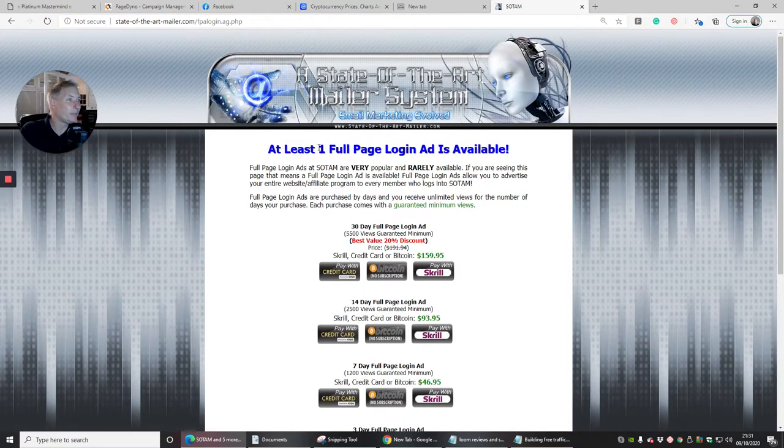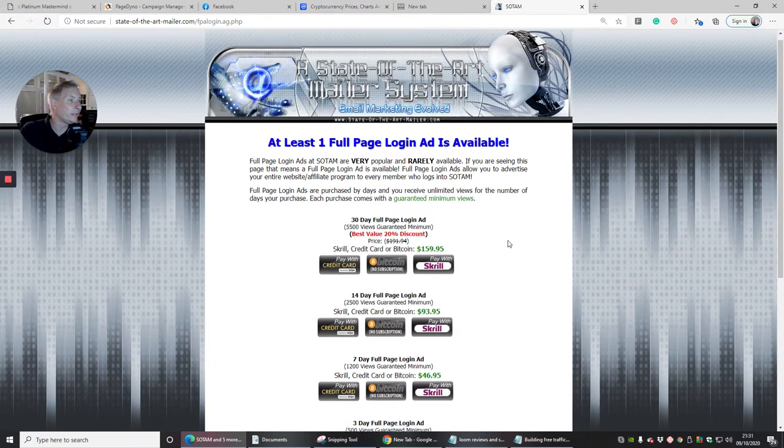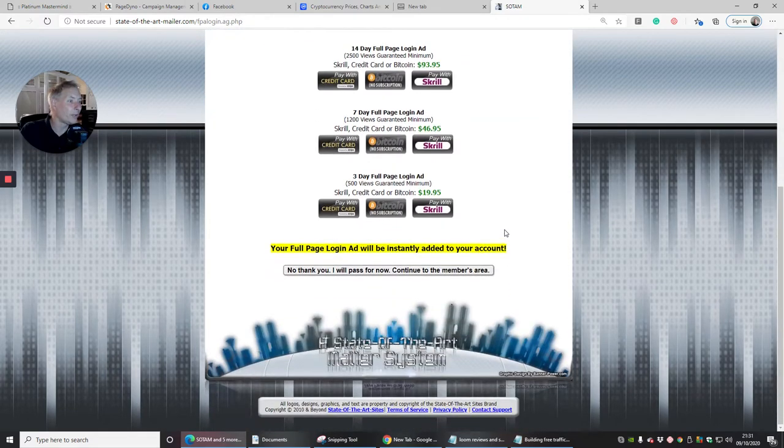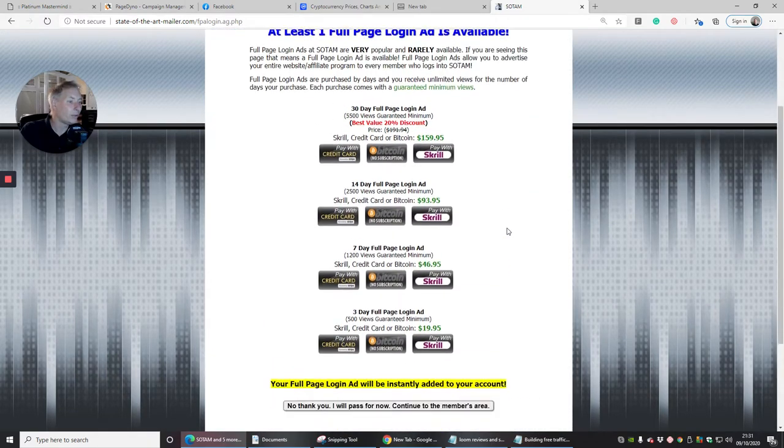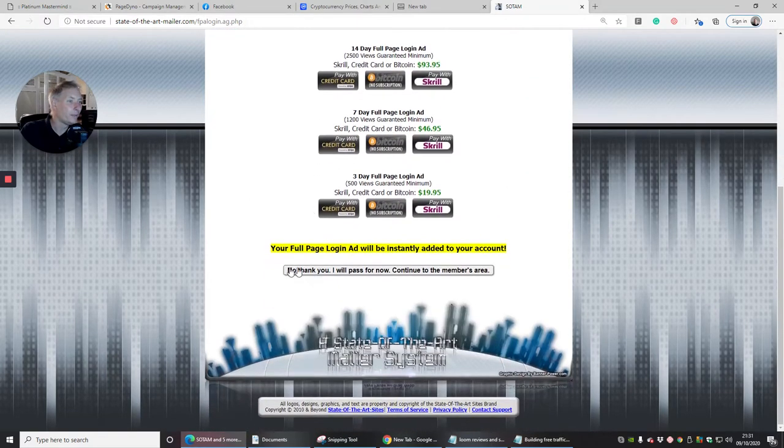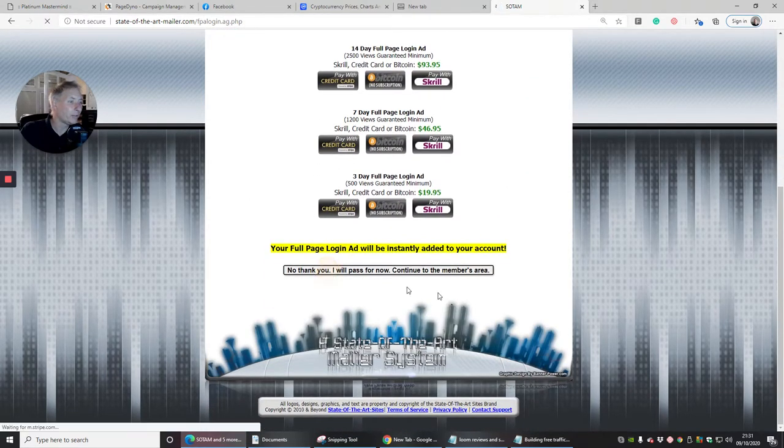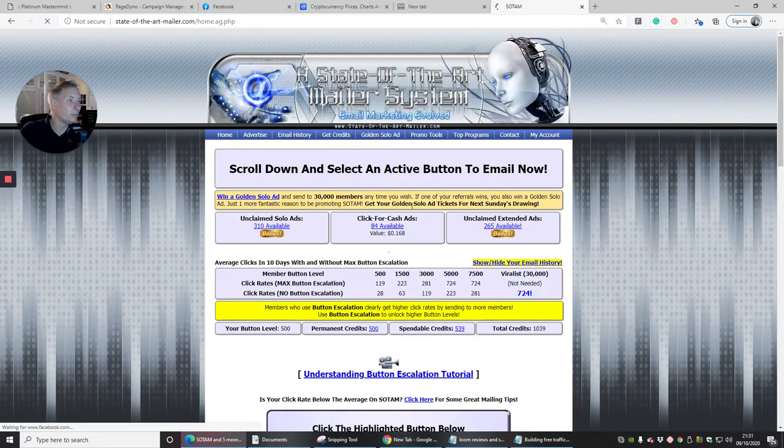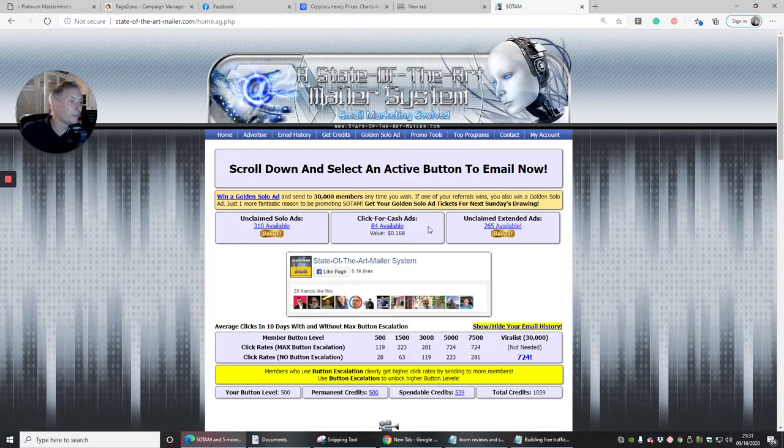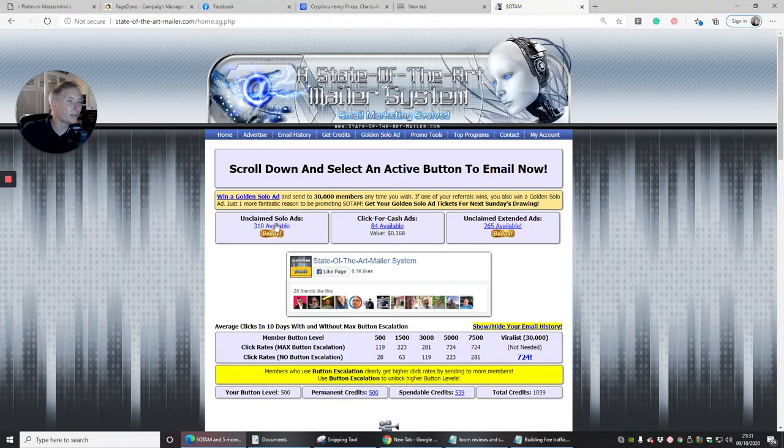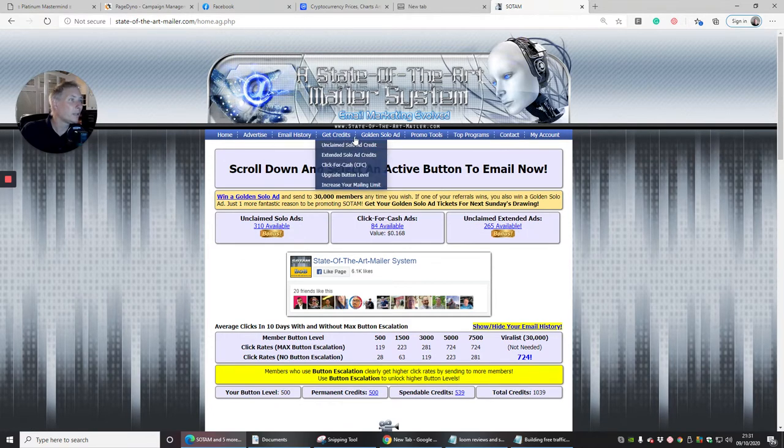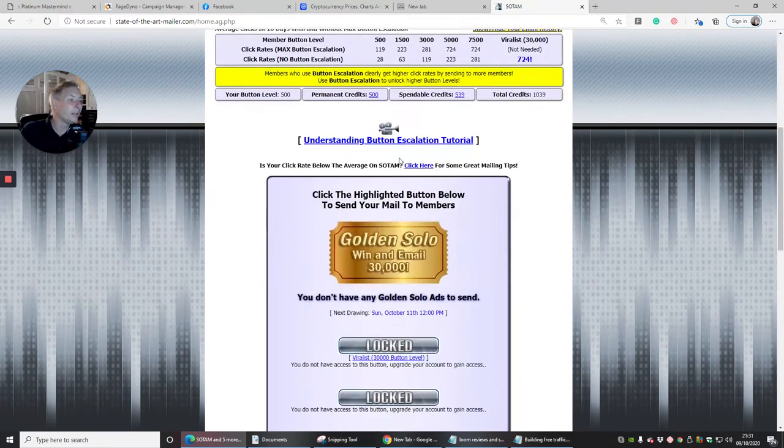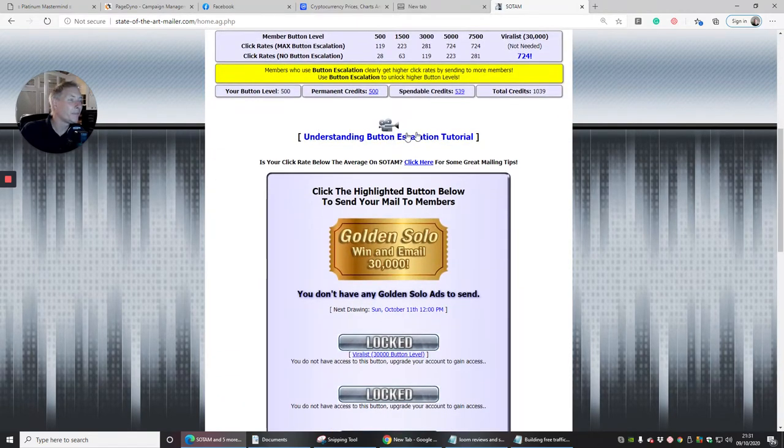At least one full page login ad is available. So I can scroll through here and I'm going to click no thanks because I just want to go to my page. You can see here click for cash ads, unclaimed solo ads, unclaimed extended ads.